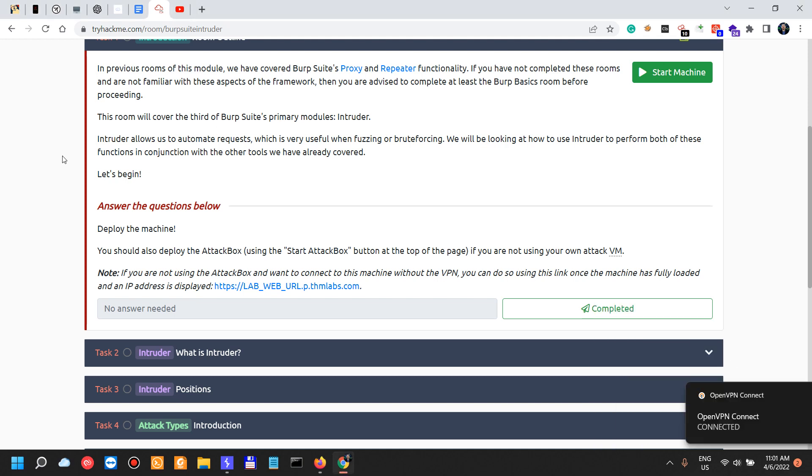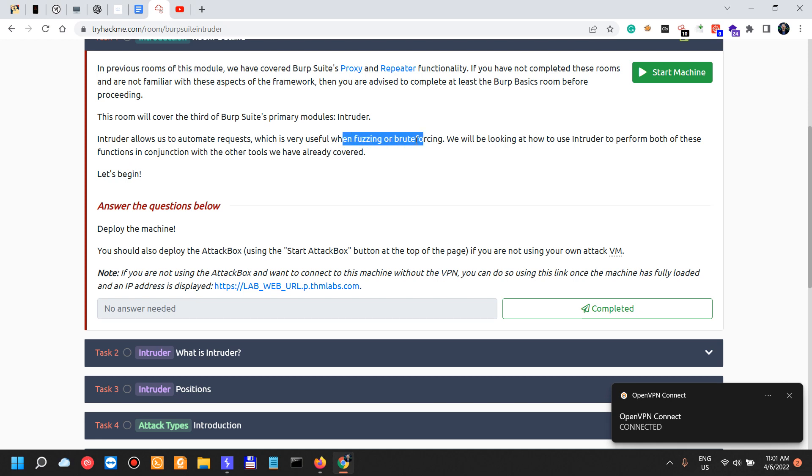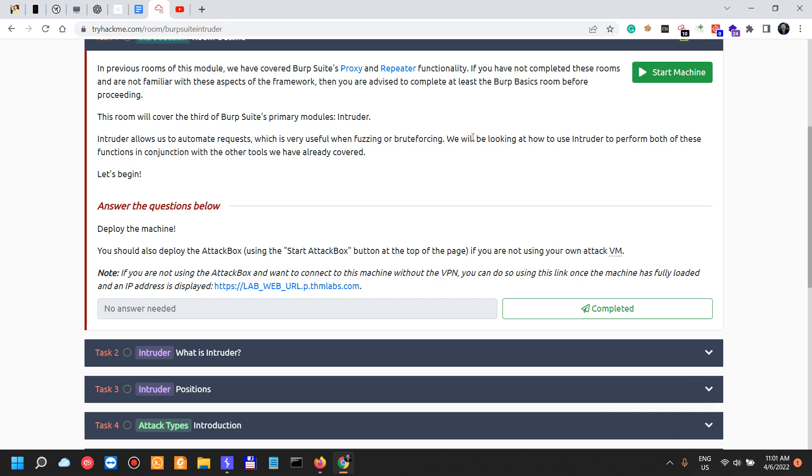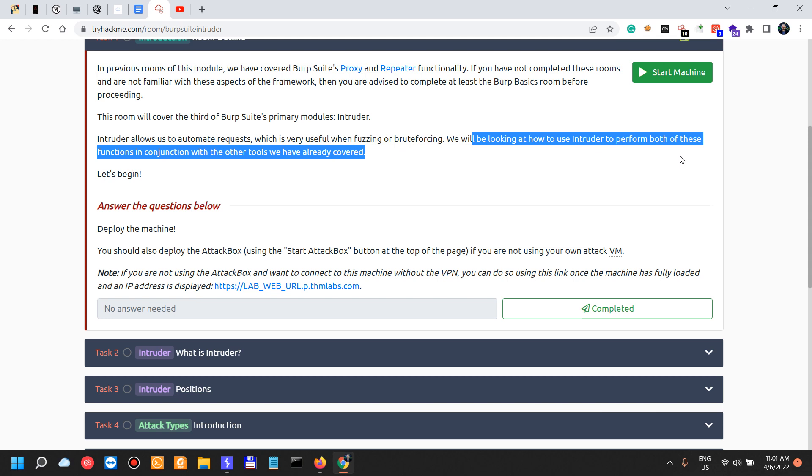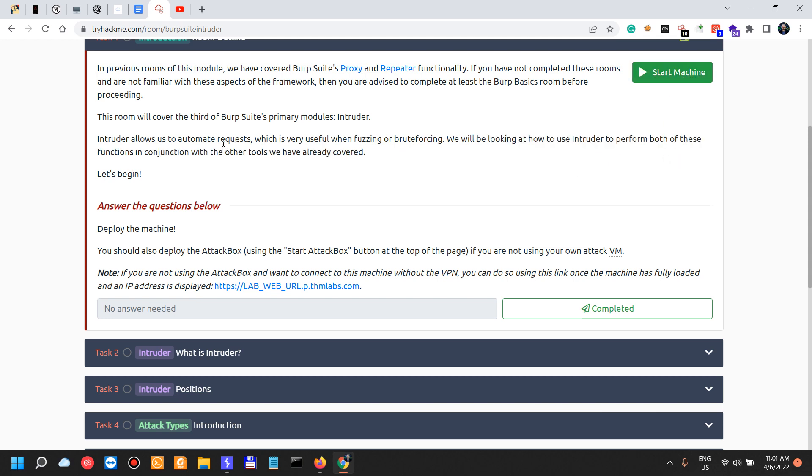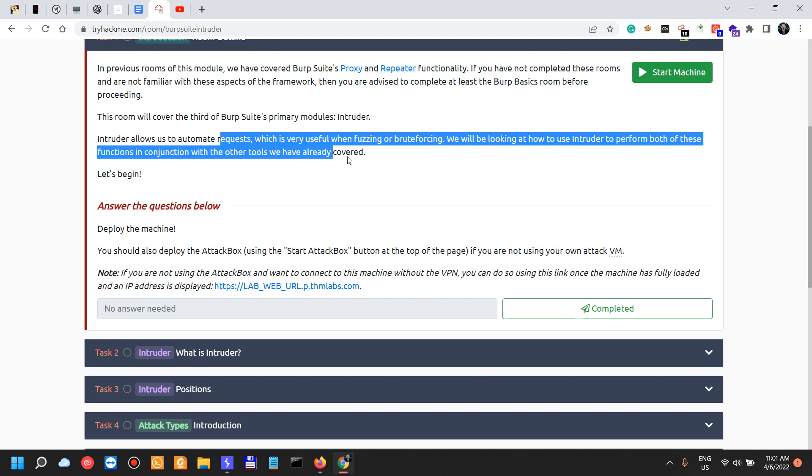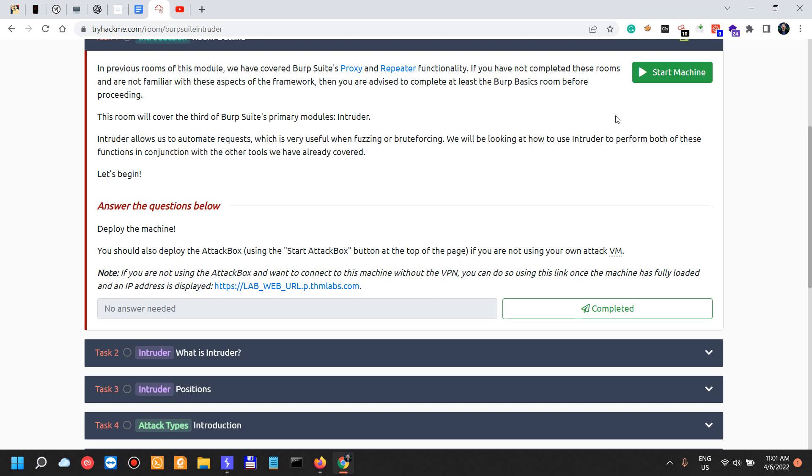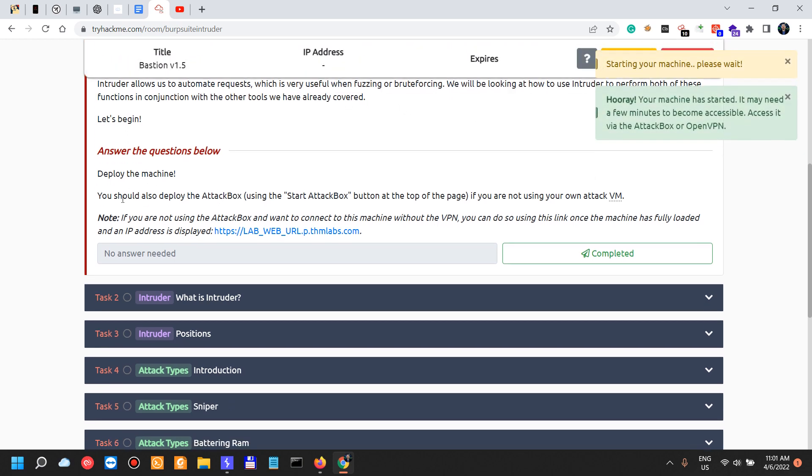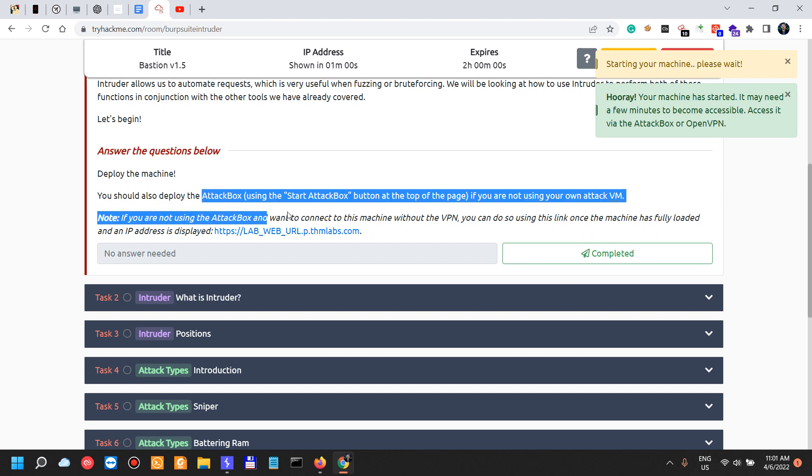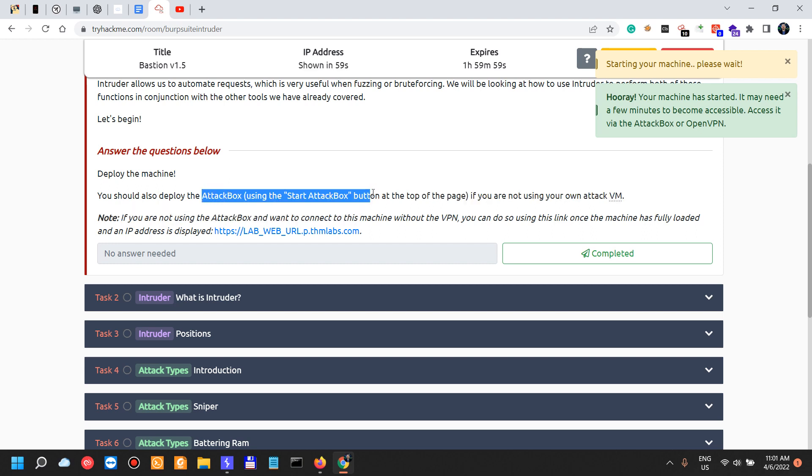Again, Intruder allows us to automate requests which is very useful when fuzzing or brute forcing. We will be looking at how to use Intruder to perform both of these functions in conjunction with the other tools that we have already covered.